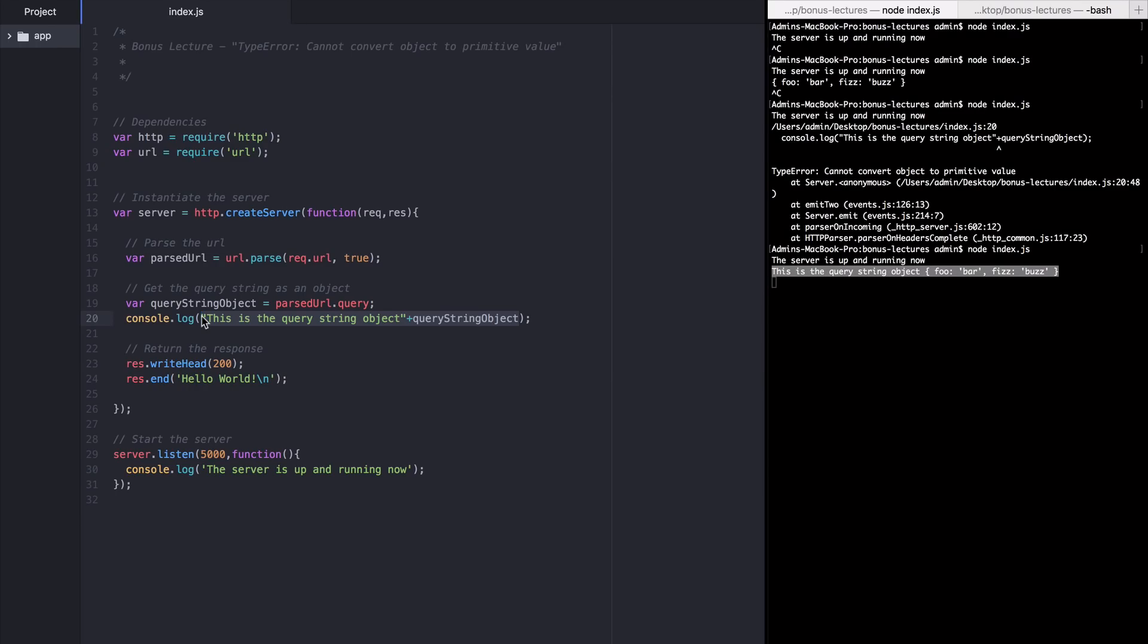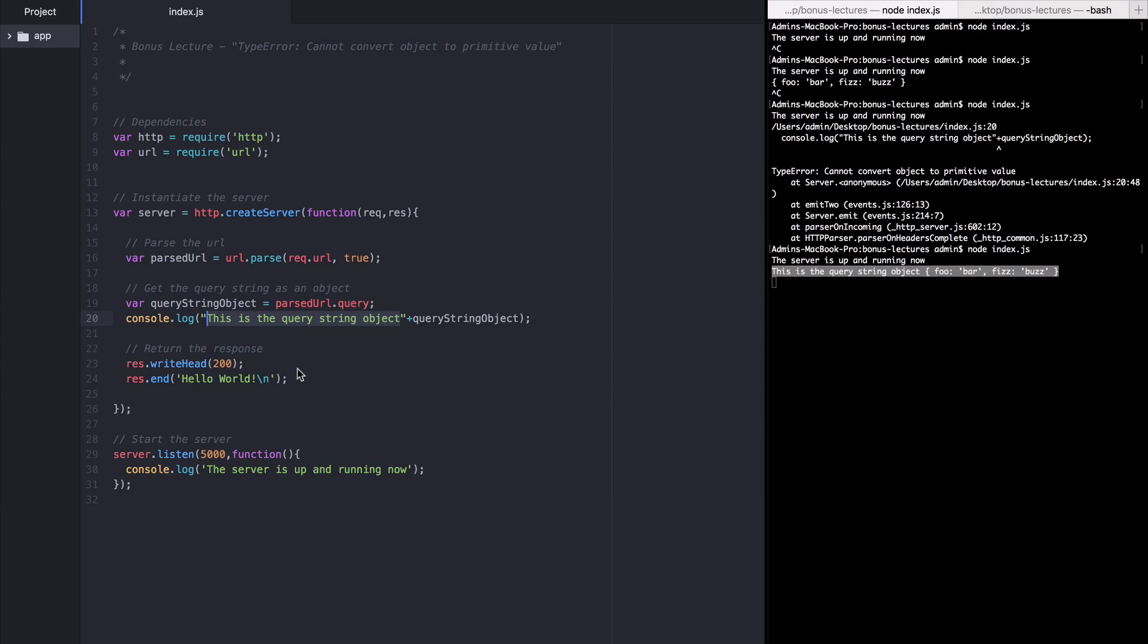Specifically, in this case, since we are starting with a string and then adding an object onto it with a plus sign, we're telling node to reduce that object or cast that object to a string and then concatenate the results onto the first string. So we're telling it to reduce query string object to a string and then add it to the end of this first string that we created.